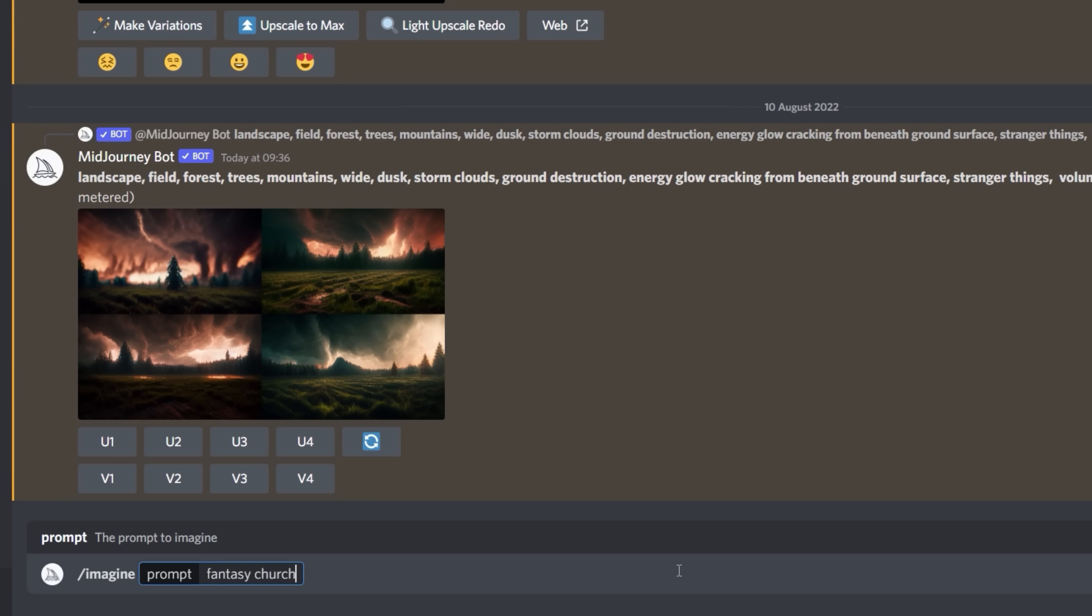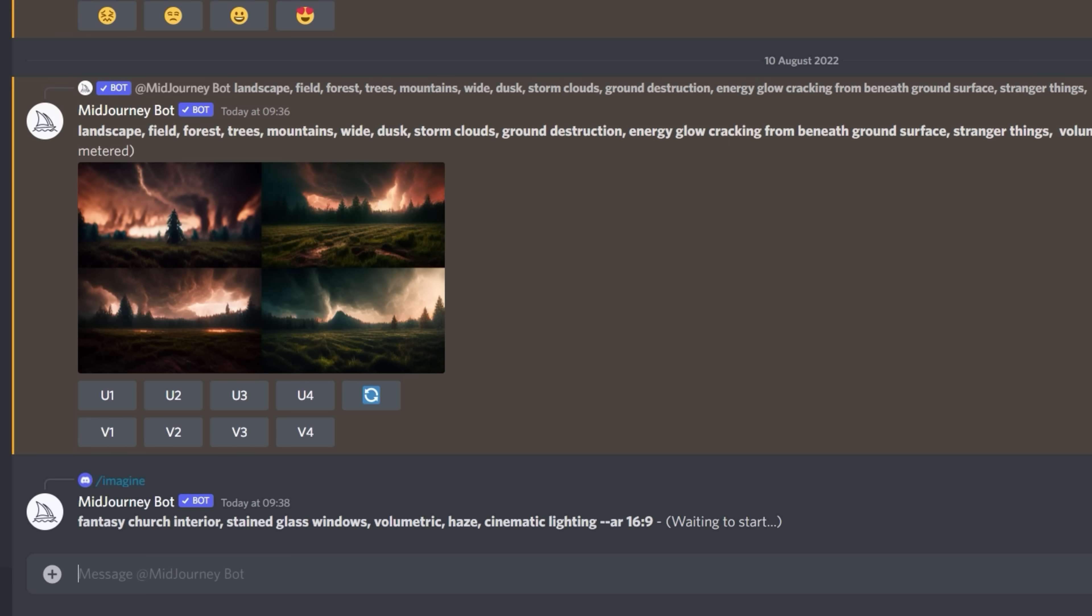Like fantasy church interior, stained glass windows, volumetric, haze, cinematic lighting. And then we're going to finish that up with dash dash AR space 16 colon 9, and that'll give us our aspect ratio.